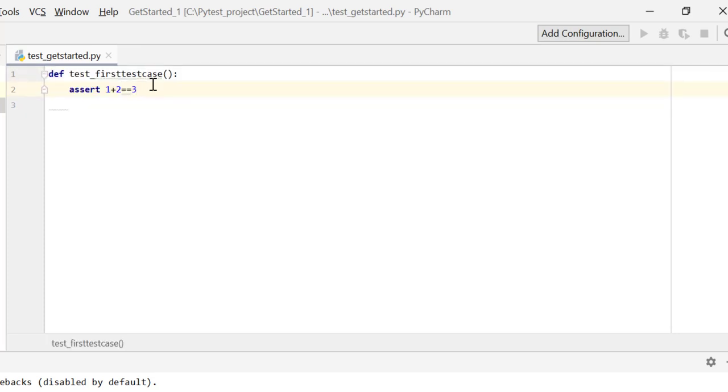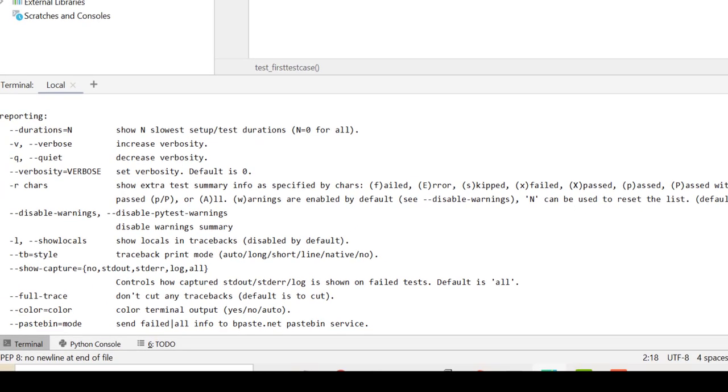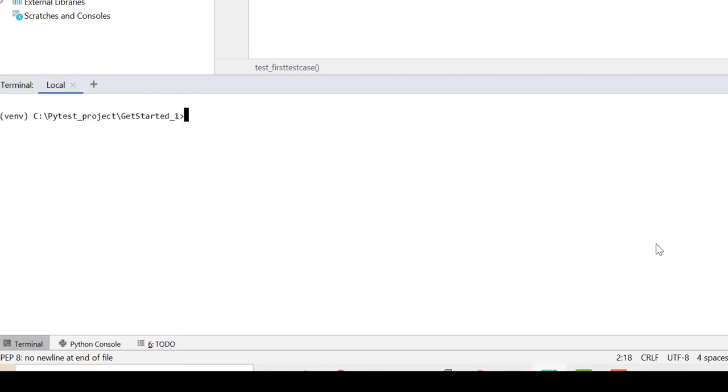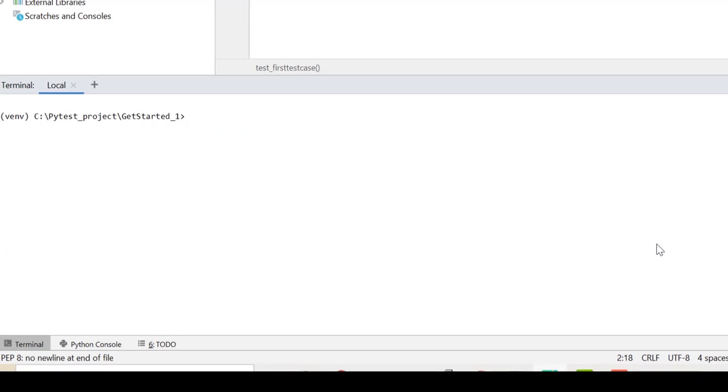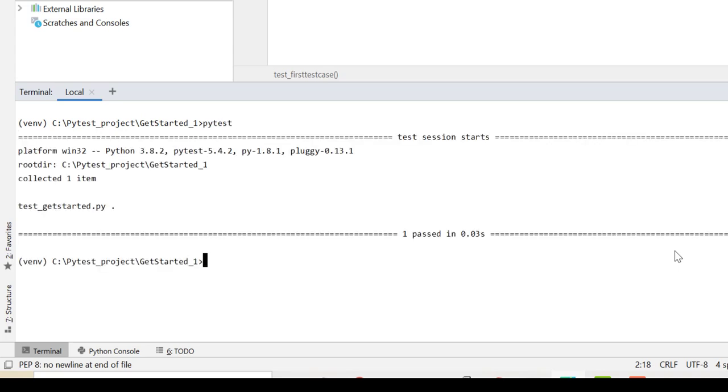So this is a simple test case which we have written over here. Let's run this test case through PyTest and let's see how we can run the test. It is very simple. Again, we have to be present in the directory where this test is available and we'll give pytest, that's it. And you see here it says one test passed.